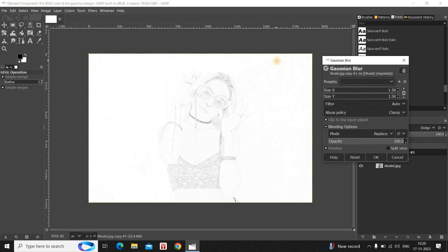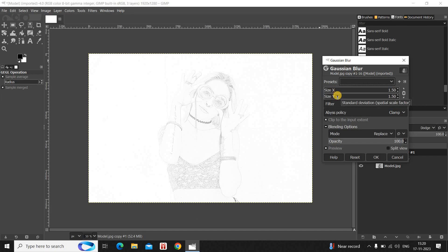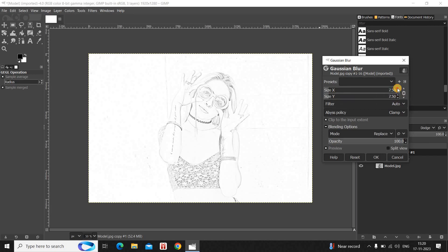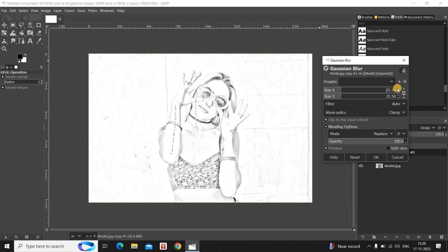Now go to Filters, go to Blur, and then select Gaussian Blur. The moment you click on Gaussian Blur, you will see the Gaussian Blur dialog open up right here. Inside this dialog you will see two options — Size X and Size Y — where currently the value is 1.50. You need to increase the value in both options to somewhere around 25.50.